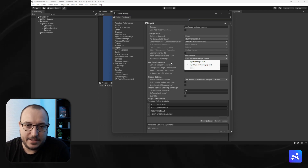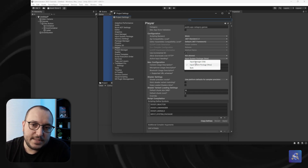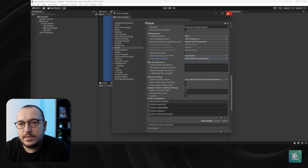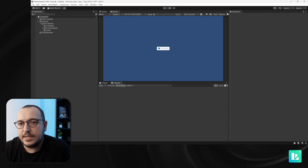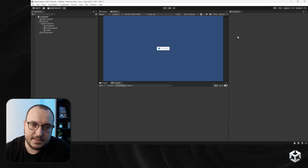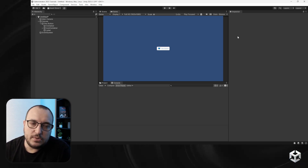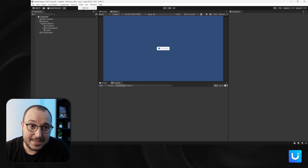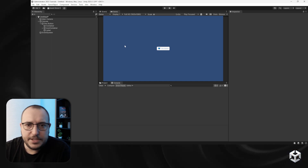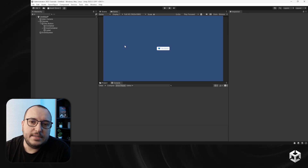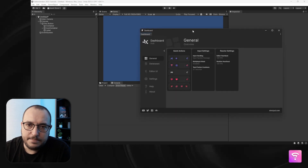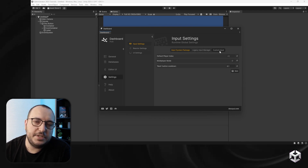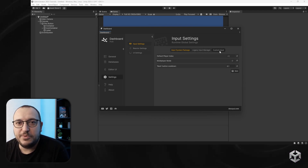By default both are enabled, but there's no reason to add both systems if you're only using one. You'd select one of these two. If you're using a custom input system like Rewired, you may want to set input handling to Custom. Go to the Doozy Dashboard, then Settings > Input Settings, and click to select which input solution you want to use.